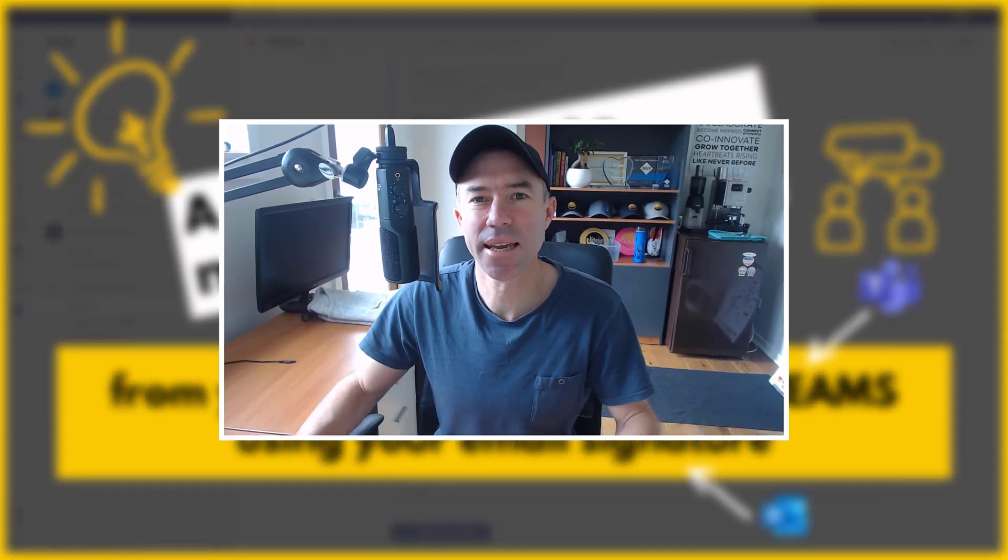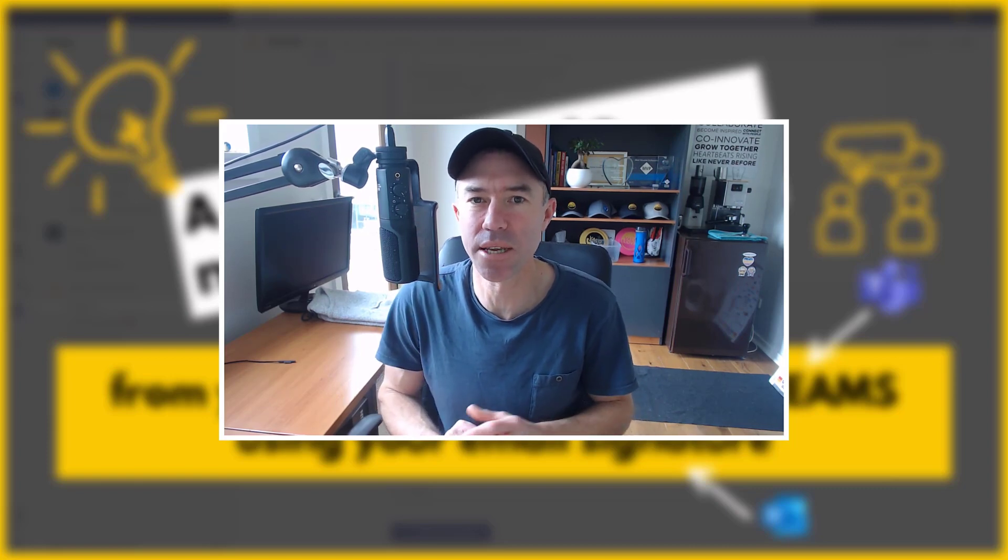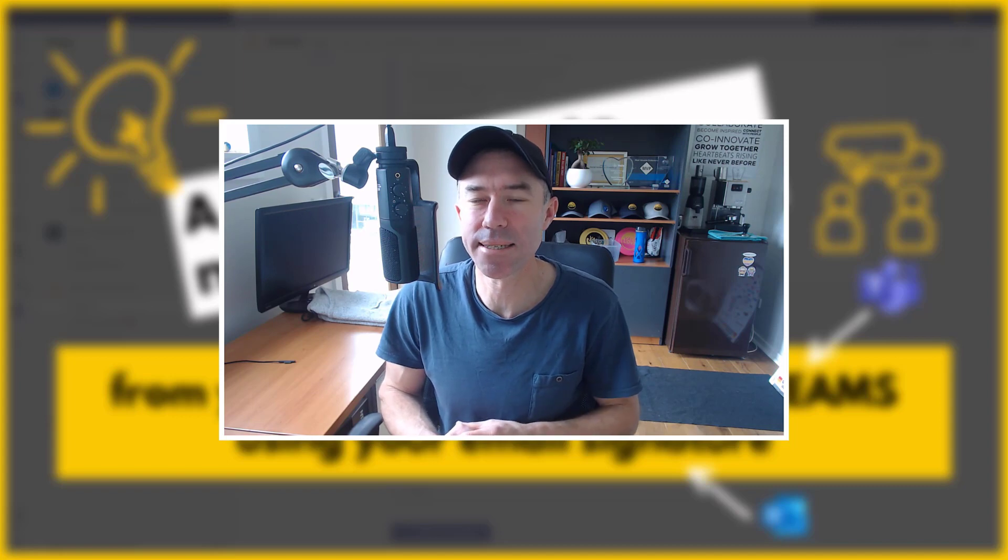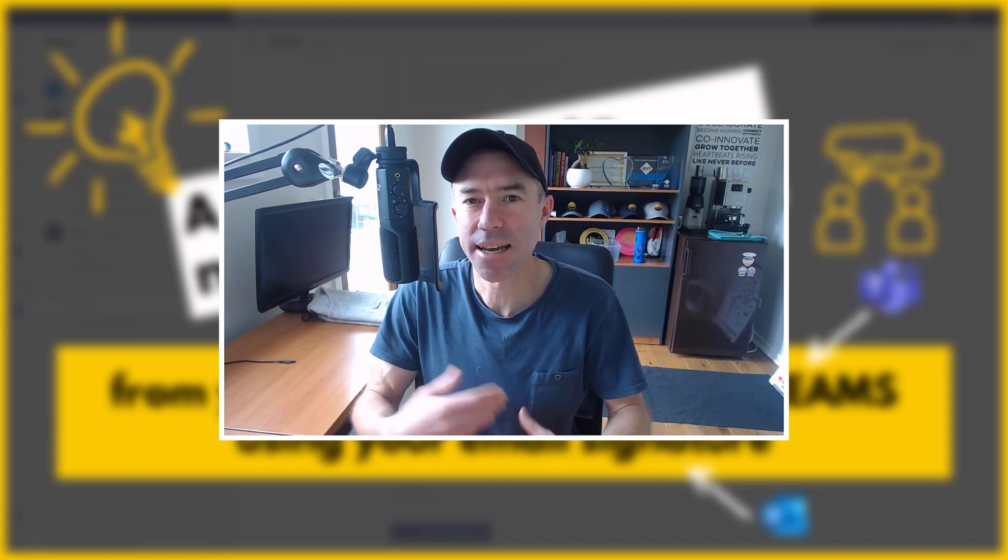G'day everyone. Daniel Anderson here. As we all strive to improve the ways that we work and increase our productivity, one of those ways that we can do that is taking conversations out of the email inbox and moving it to Microsoft Teams, chatting and having a conversation inside of Teams instead of using email.